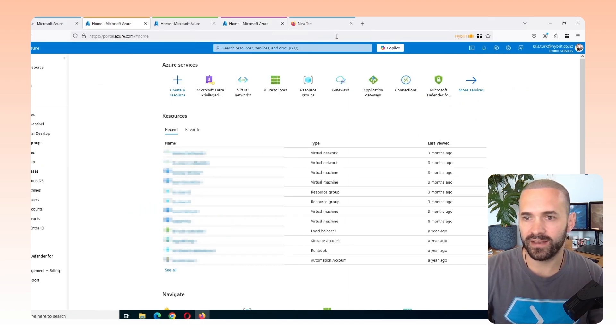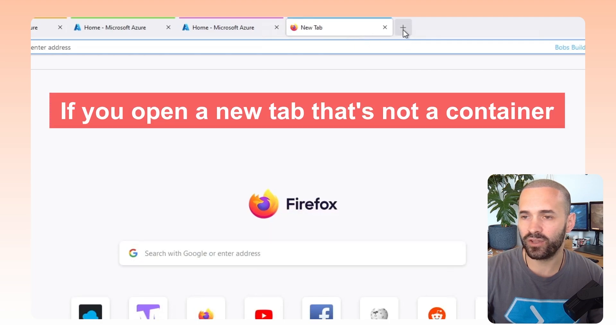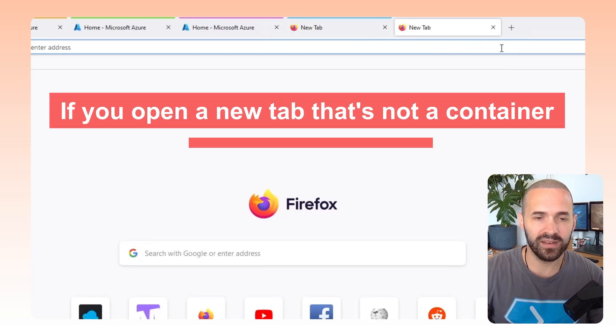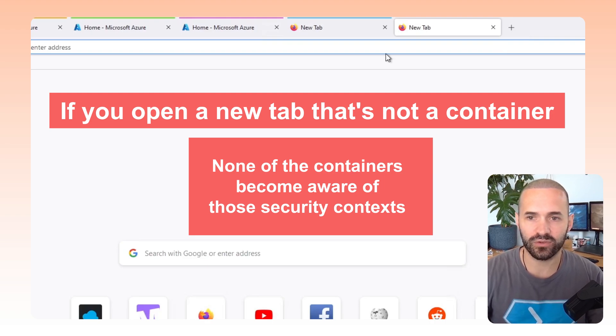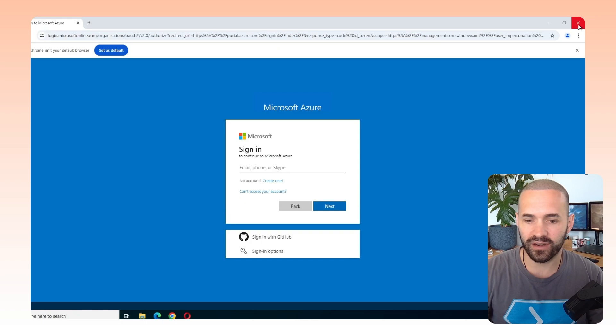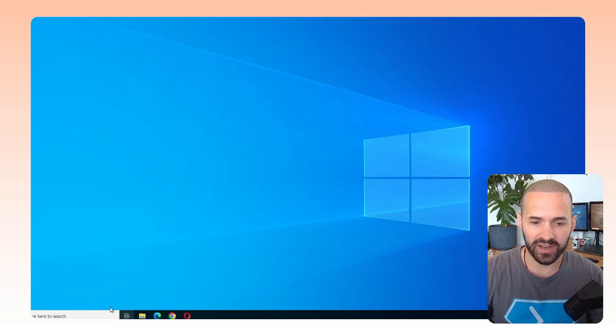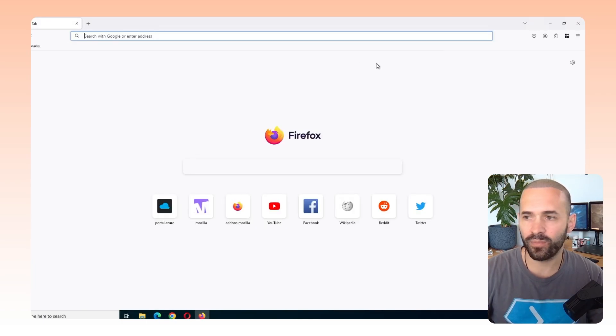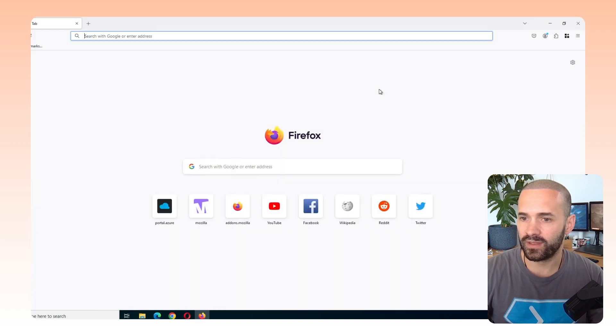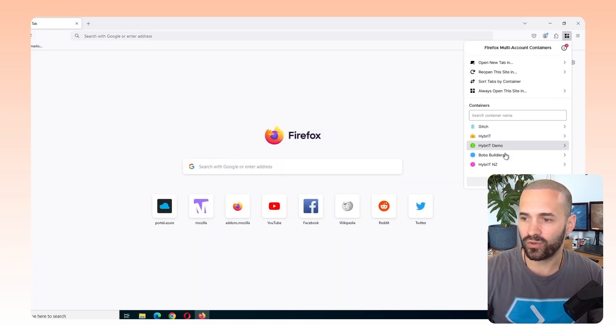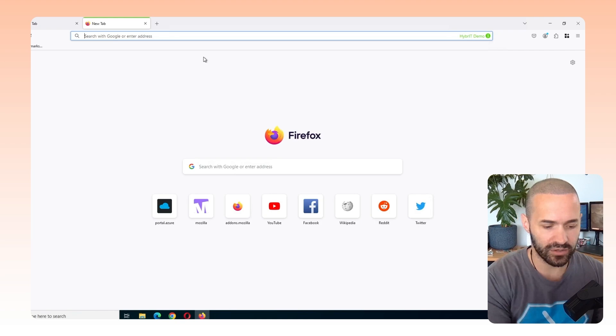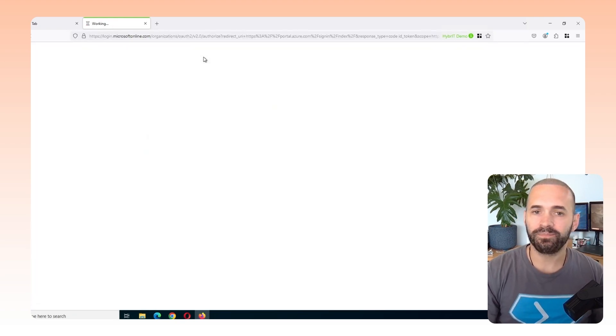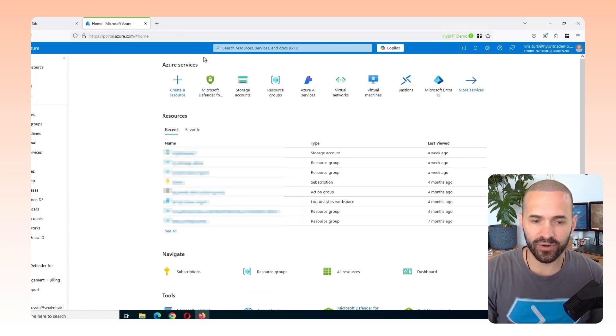Now the cool thing here is if I open a new tab that's not a container and log in anywhere, none of the containers become aware of those security contexts or the forms that get saved. But if I now close out of Firefox and I can close all these other browsers because I don't really need them. If I reopen Firefox and I want to go to my demo tenant and I go to portal.azure.com, that container, the context that I've previously used, is remembered.